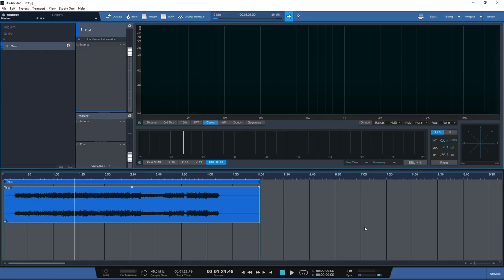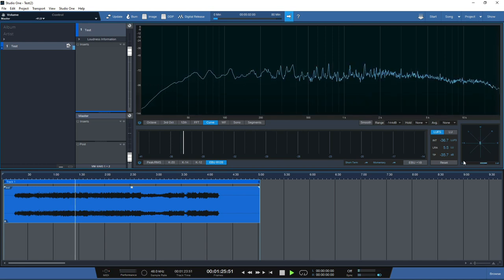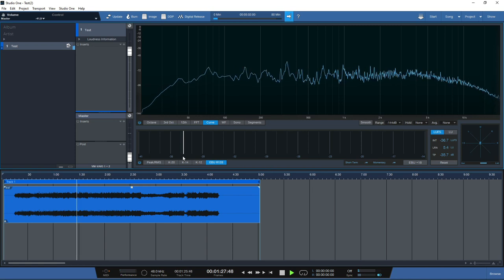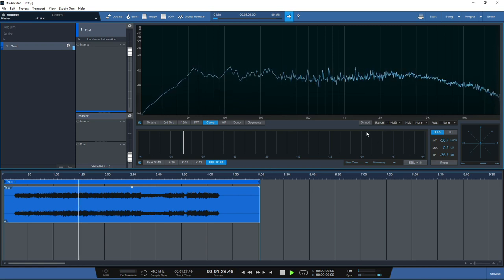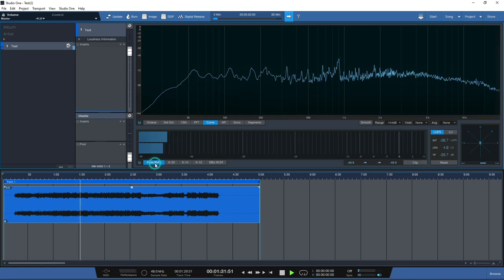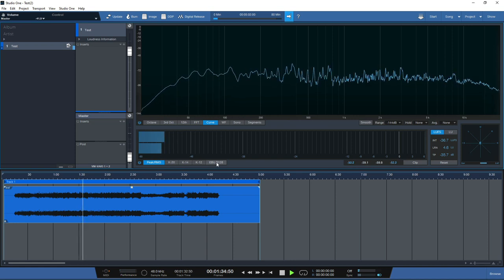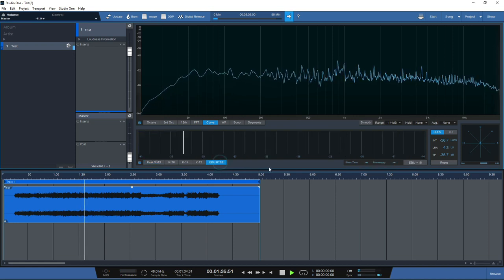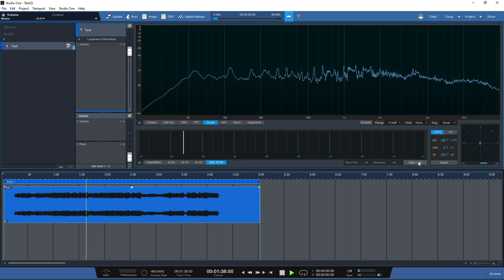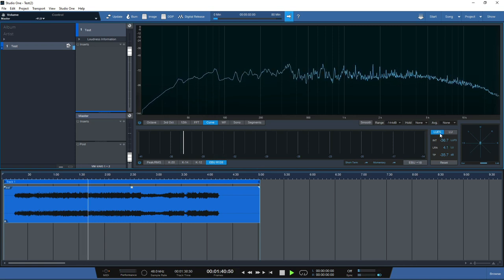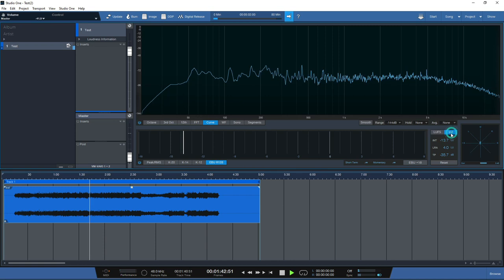Last but not least, one of the great features of the project page is the advanced metering functions. There are lots of options available - you can look at the phase meter, the loudness meter, peak and RMS readings, K-readings, and EBU R128. On the right-hand side you can switch between LUFS and LU to get different readings of the overall loudness.